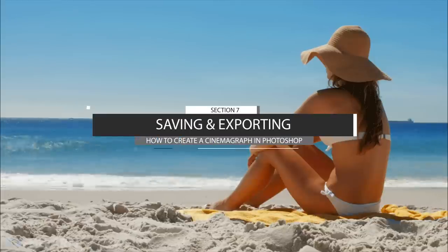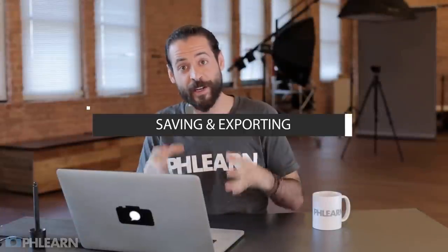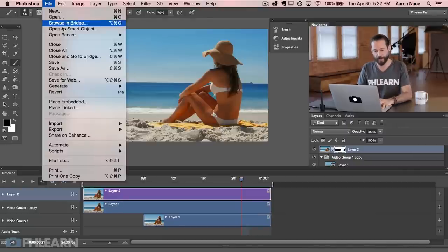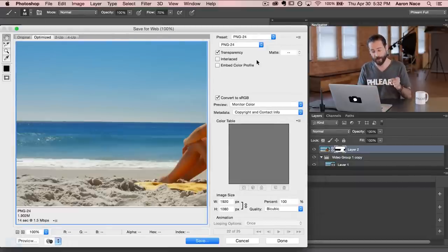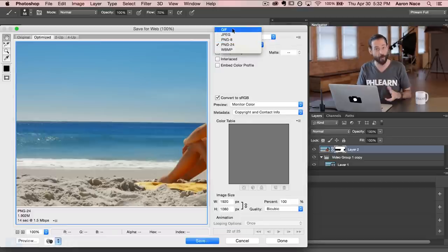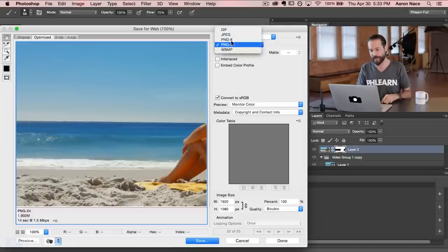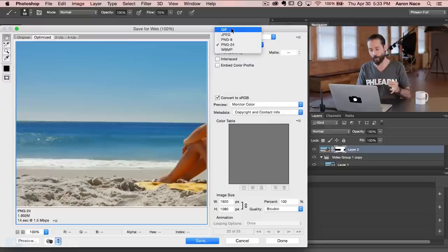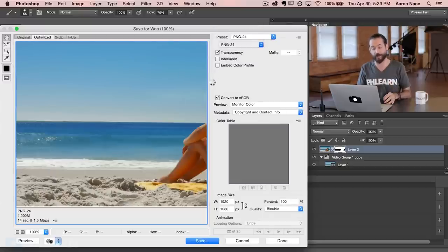By now we've covered everything: how to capture the footage in camera, how to bring it into Photoshop, and how to actually create the cinemagraph effect. Now we need to export this as a GIF, which will allow us to view it on the web. To do that, go to File and down to Save for Web. In the Save for Web dialog, the first thing is to make sure you're set to GIF — it's at the very top. JPEG and PNG do not support movement; only a GIF will. Click on GIF and it will load up and return an animated file that actually plays.